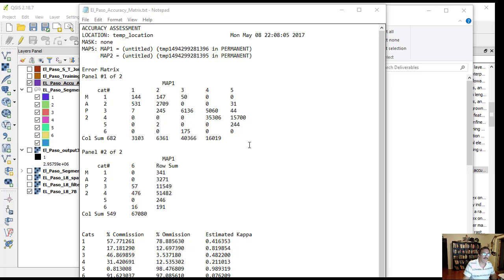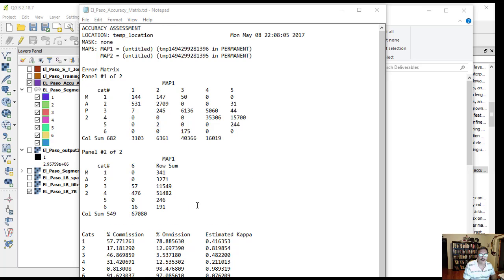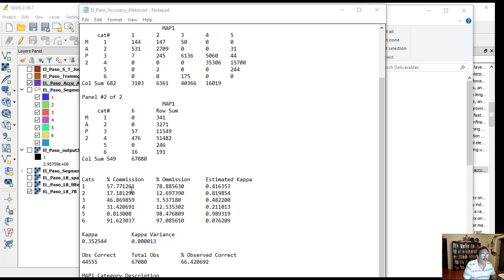The values in the diagonals mean they match. The pixels in the classification match the values of the pixels in the accuracy assessment polygons. We can see the percentage of errors on commission and omission and the estimated kappa values.